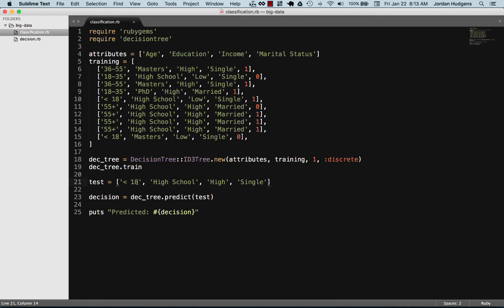Let's try to get it to predict someone who wouldn't be a customer. If you're wondering where you'd get data like this in the real world, imagine you work for a company with existing customer data. You could pull this from your CRM software — these are customers who purchased, these are ones that haven't. The attributes don't have to be exactly like these; they could be city, industry type, or anything relevant. These are arbitrary examples and you can switch them to whatever you want.